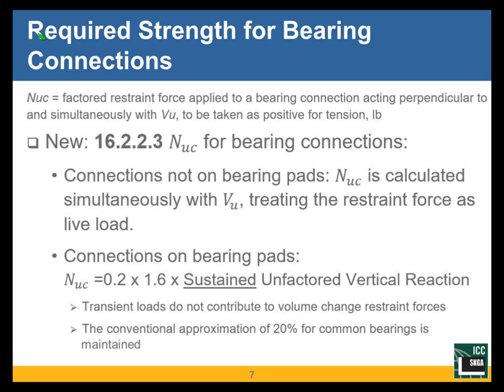When connections are not on bearing pads — those are relatively rare cases where you put a concrete member directly on a bracket without a bearing pad — the tension N sub UC is calculated simultaneously with the shear V sub UC, treating the restraint force as live load. That doesn't fully tell you how to determine N sub UC, but let's not worry about it too much because typically you will have a bearing pad.